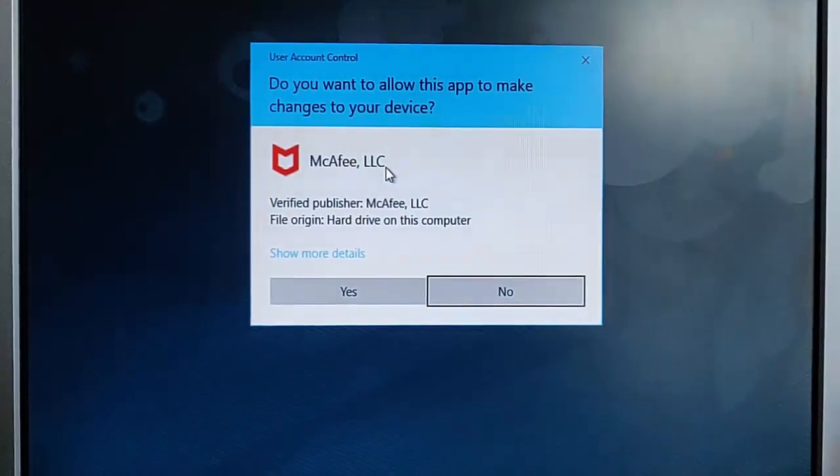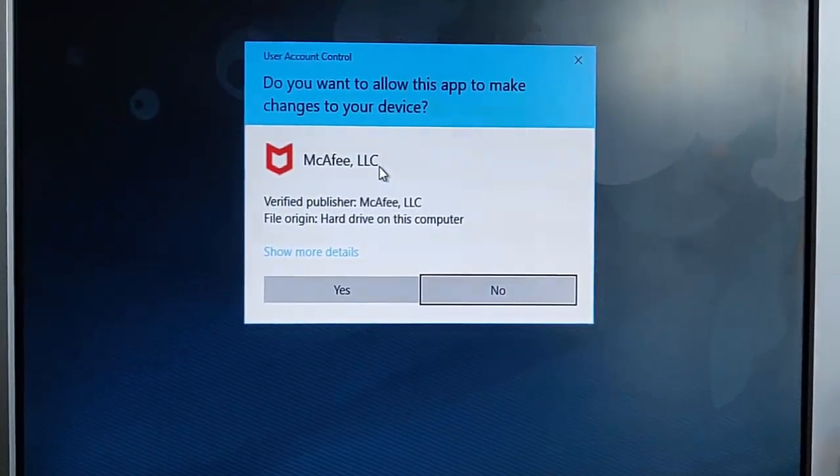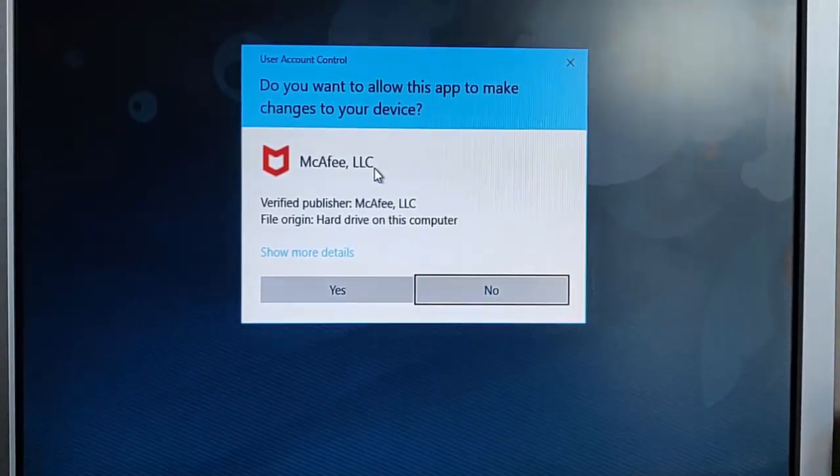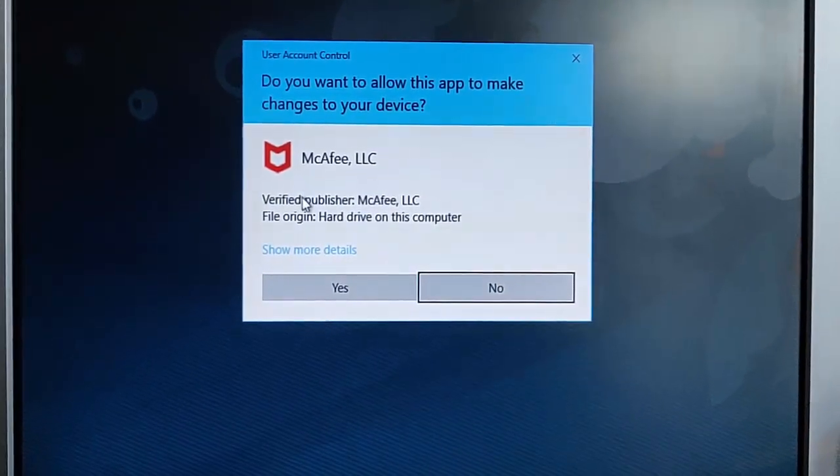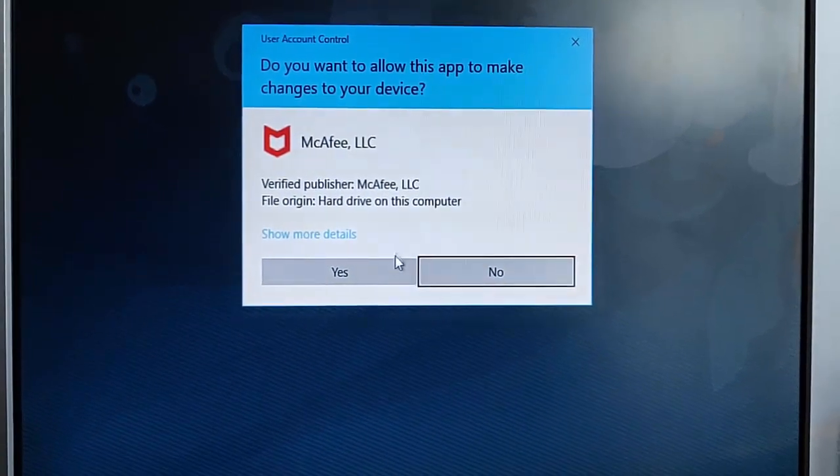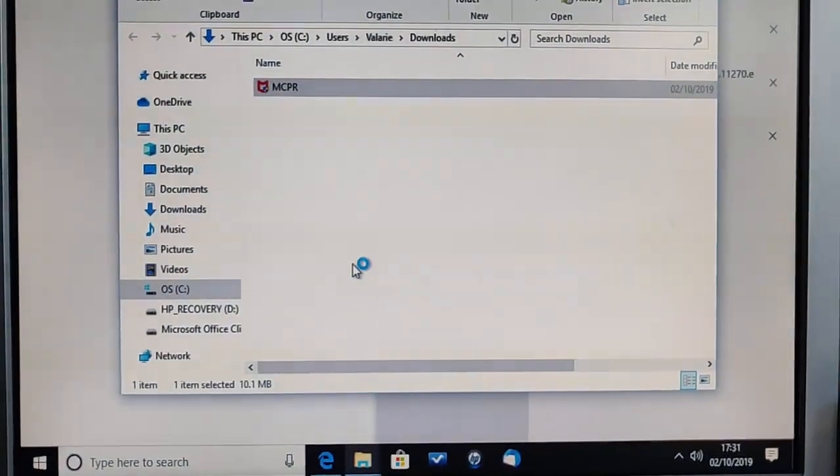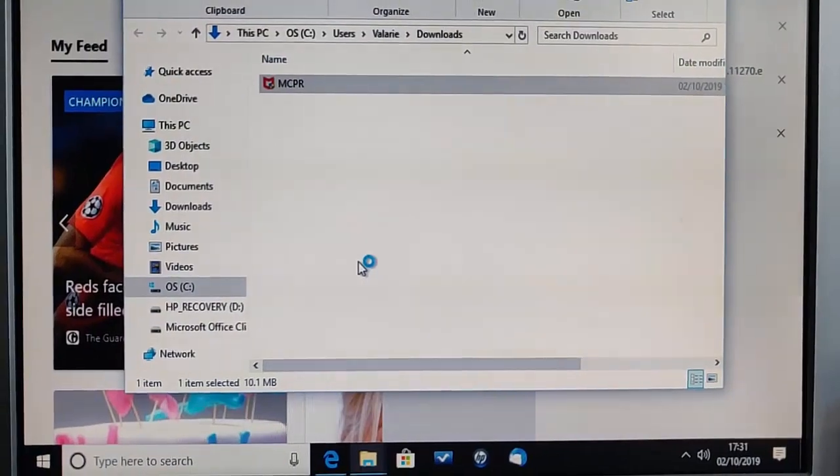Okay, the screen will darken and it will say do you want to allow this app to make changes to your device? Well, as long as the verified publisher is McAfee LLC, then that's fine. Click yes, and that's a left click.